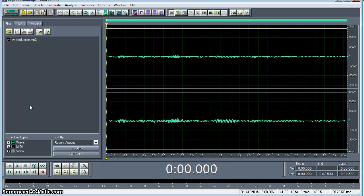Back again with more CoolEdit Pro tips for you. What we're going to do now is adjust the level of the volume on an audio clip.